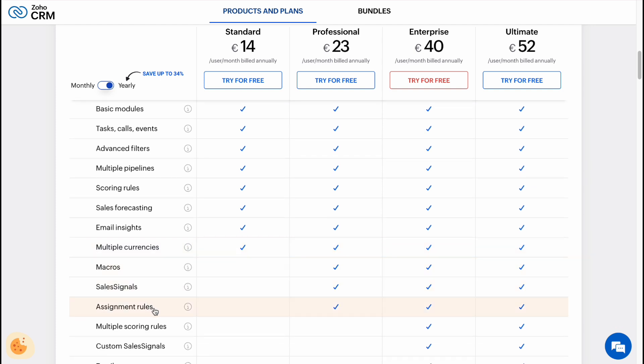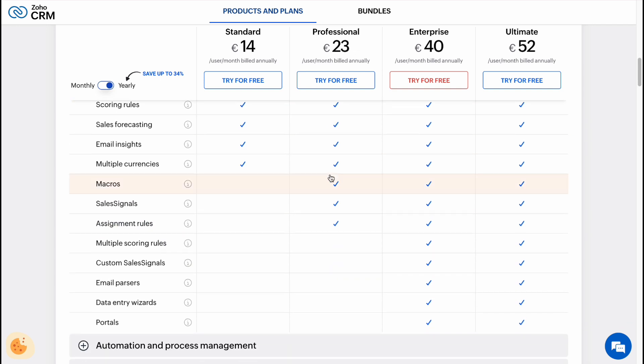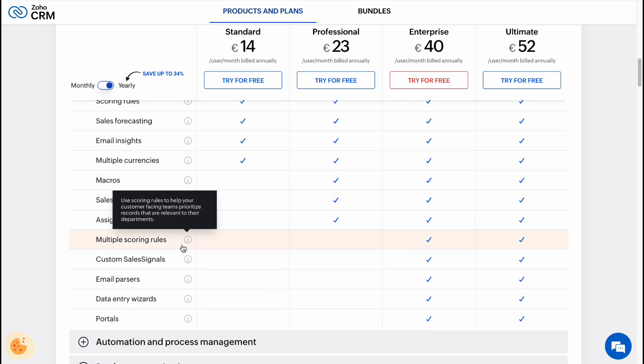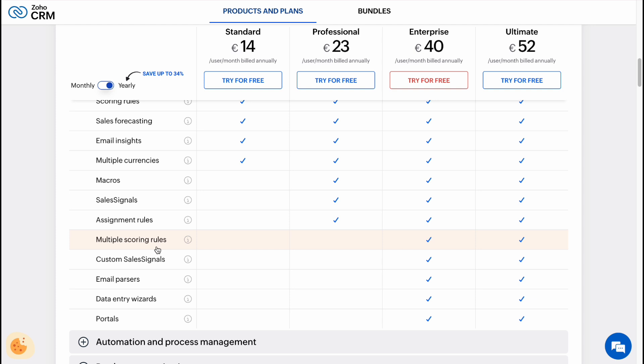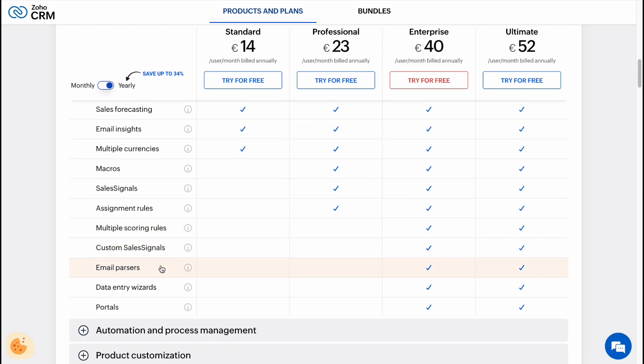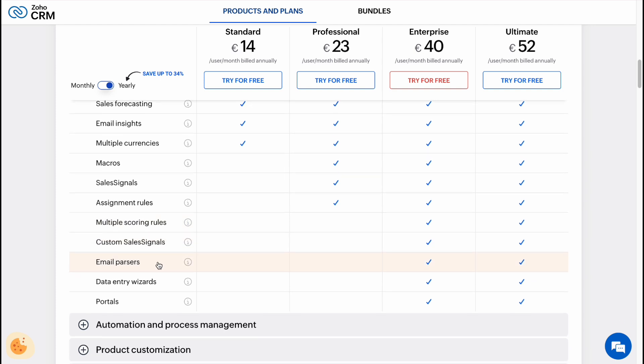But if we want to use macros, sales signals, and assignment rules, it will be better to use Professional. And the other features such as multiple scoring rules, custom sales signals, email parsers, data entry wizards, and portals are available only for Enterprise.